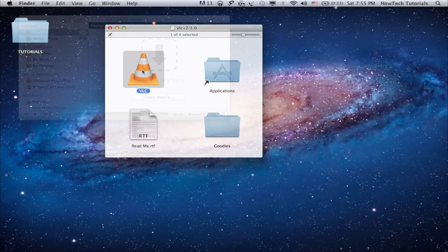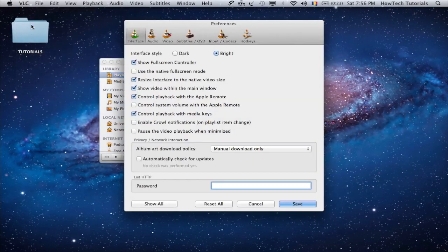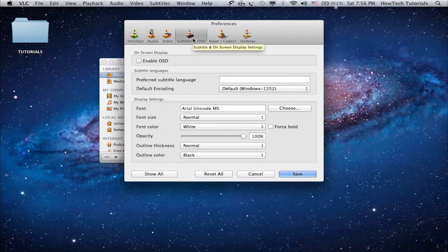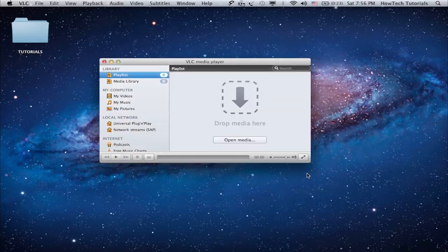Open your VLC player and click VLC from its menu, then Preferences. From the Preferences menu, select Subtitles and OSD. In the new window, uncheck the Enable OSD box and click Save.